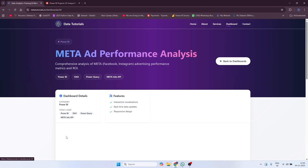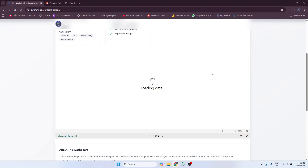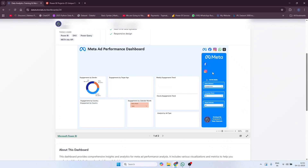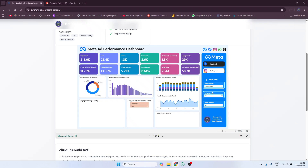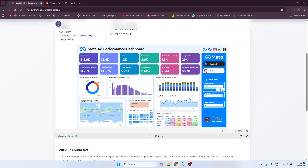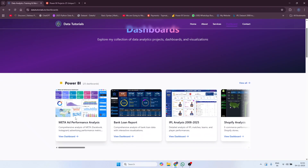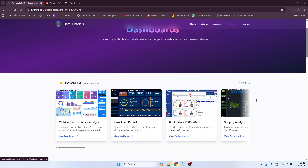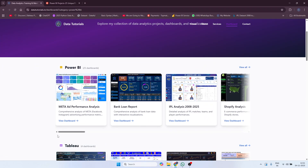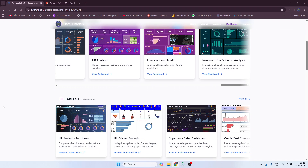If you click on a particular dashboard it will take some time to open and then it will be a dynamic dashboard visible to you. You can operate it, change measures, and see it dynamically changing. All 25 dashboards are already available — you just scroll through and can see them all.